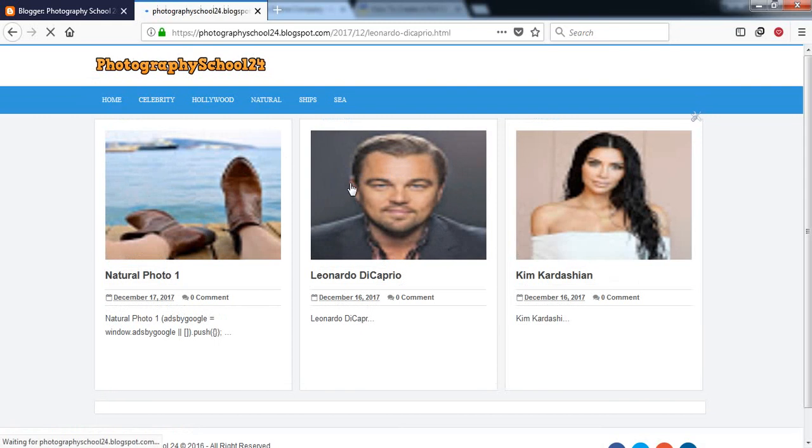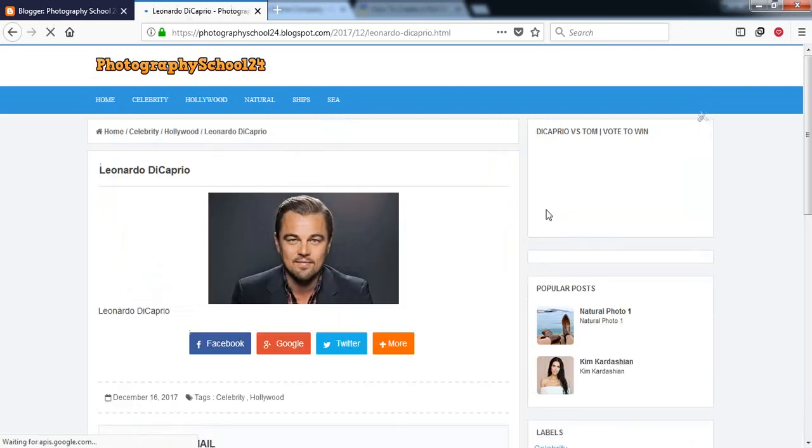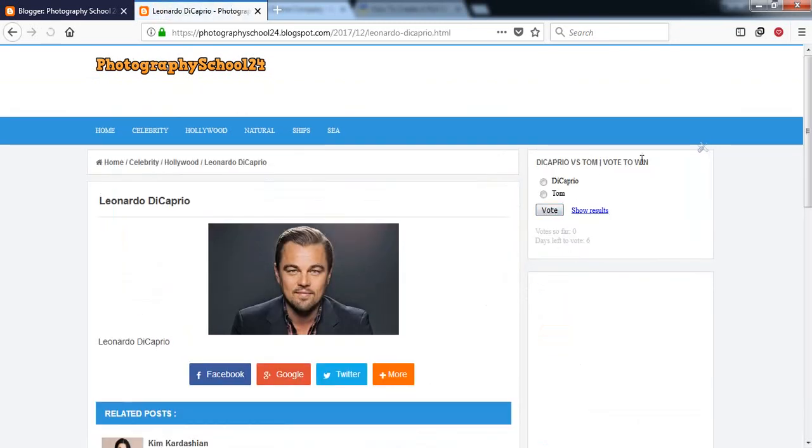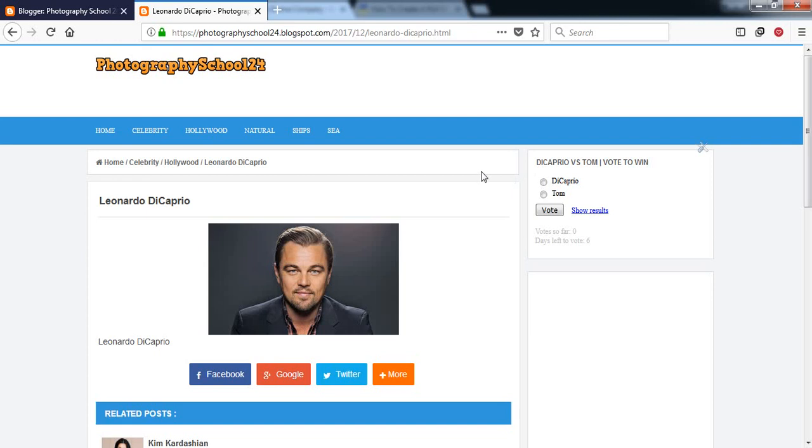Now if we go to our blog and open a post, in our sidebar we can see that DiCaprio versus Tom vote to win. There is a poll available here so our visitors can vote from here. Now if someone wants to add this kind of poll in a Blogger post, how could someone do that?